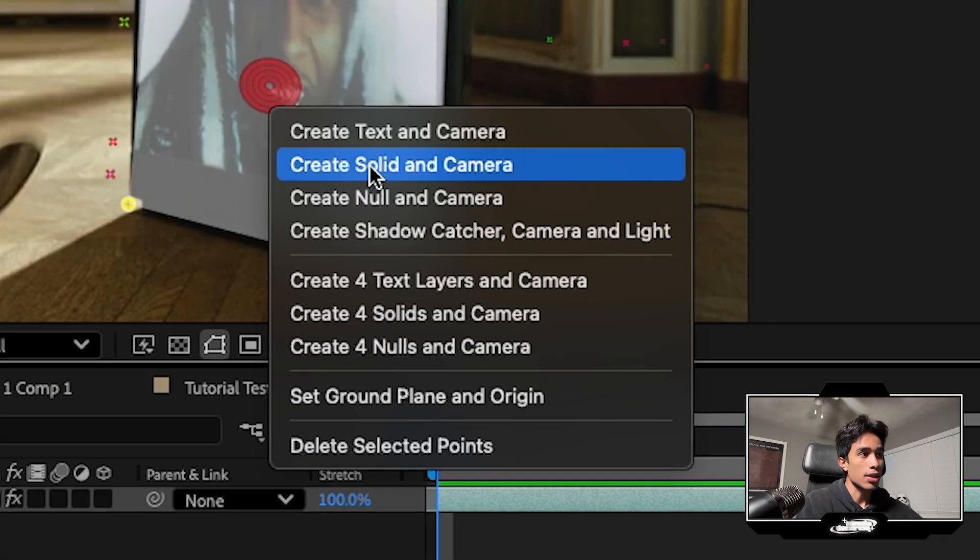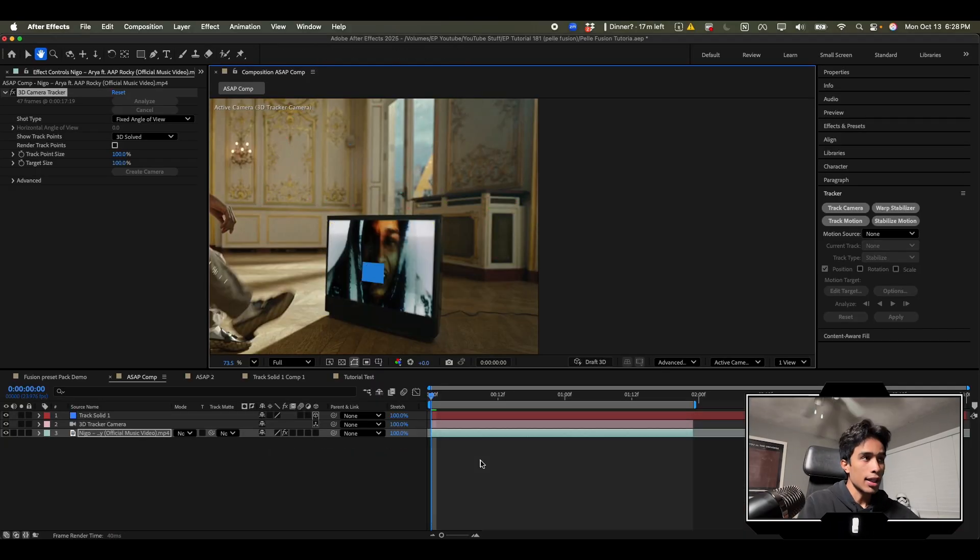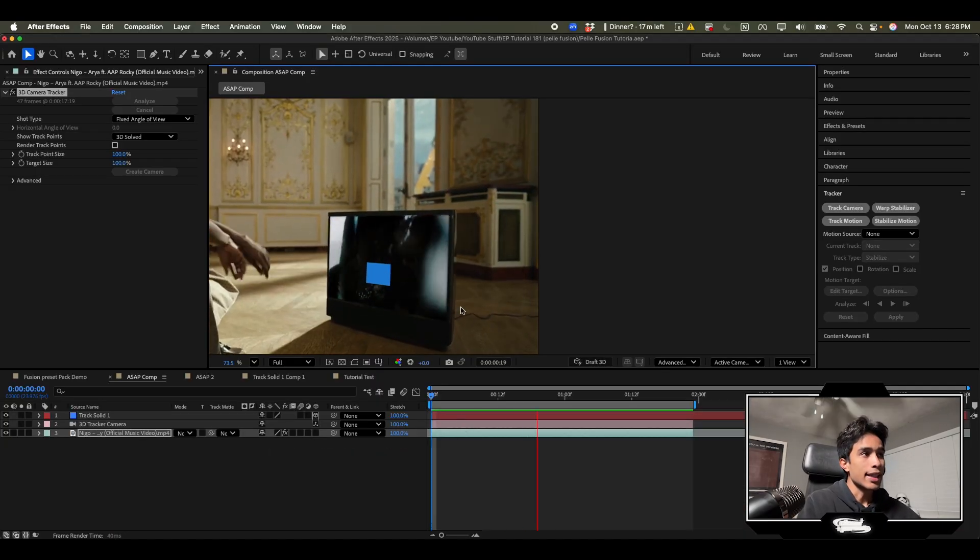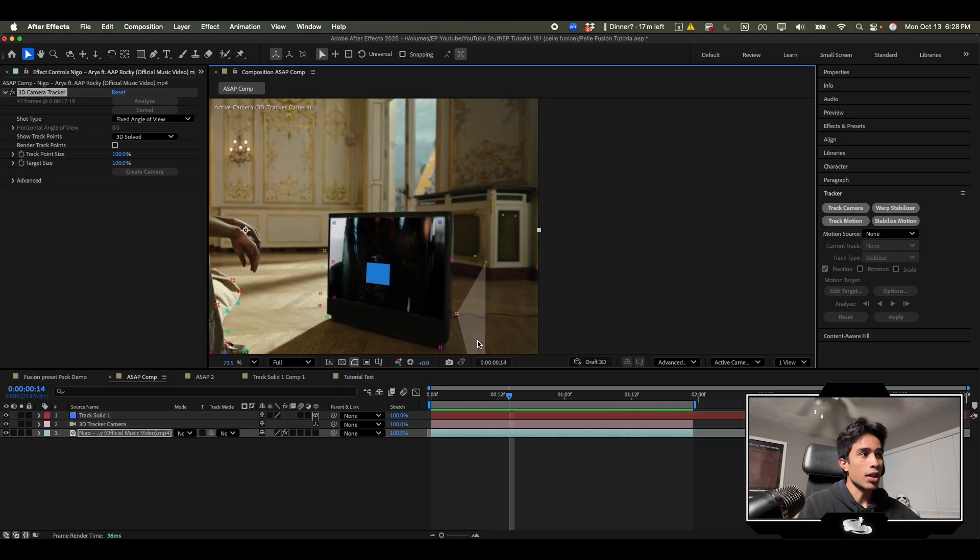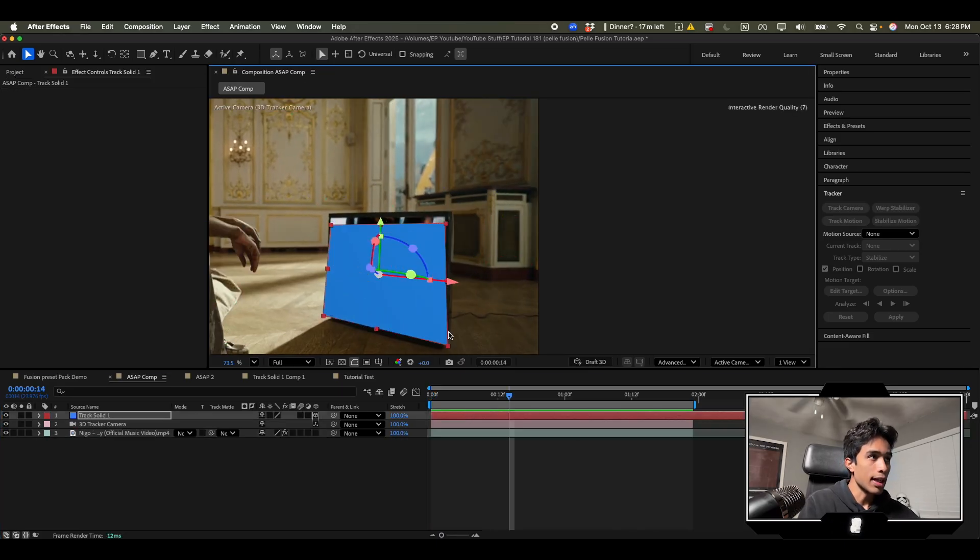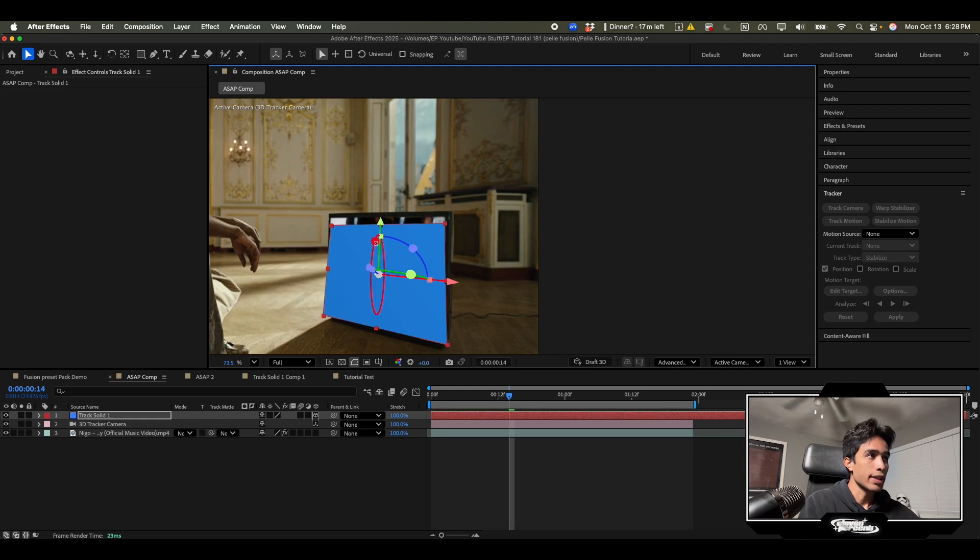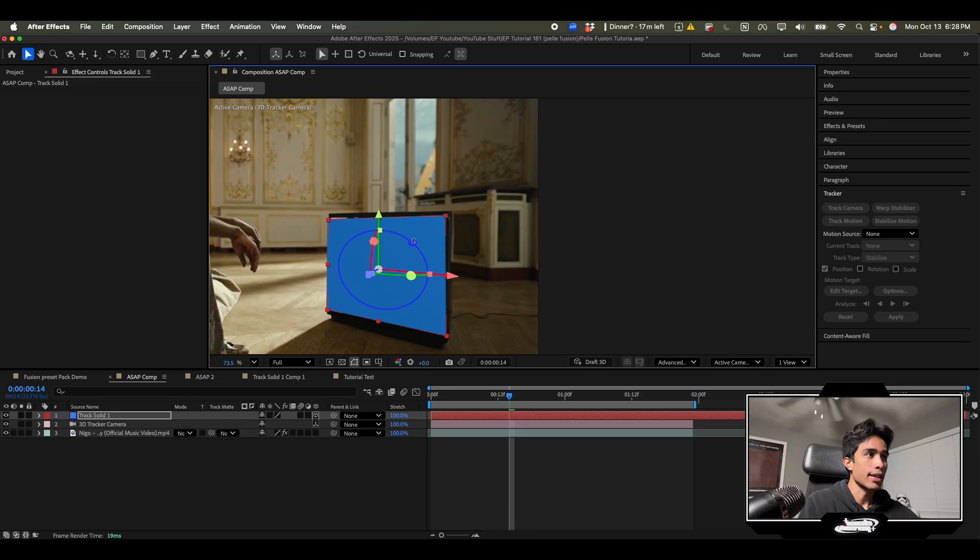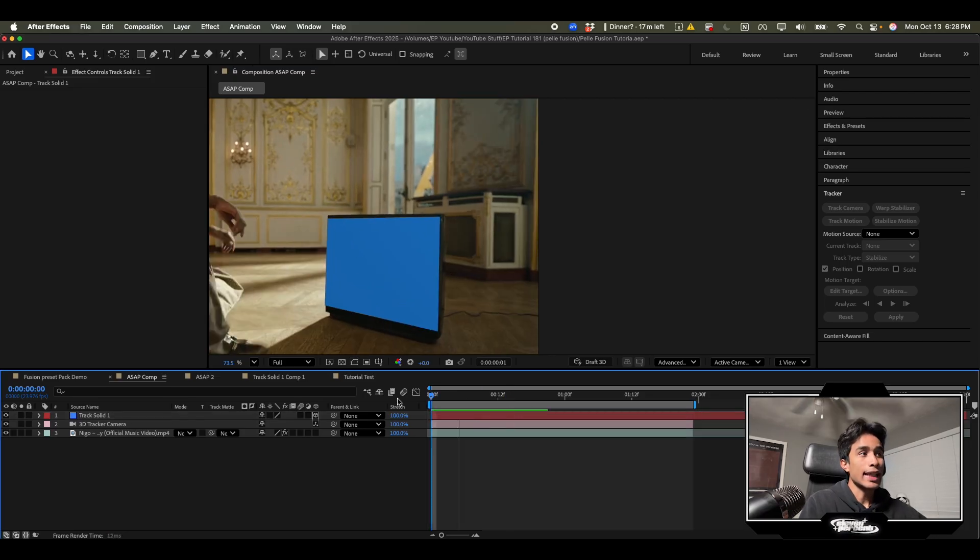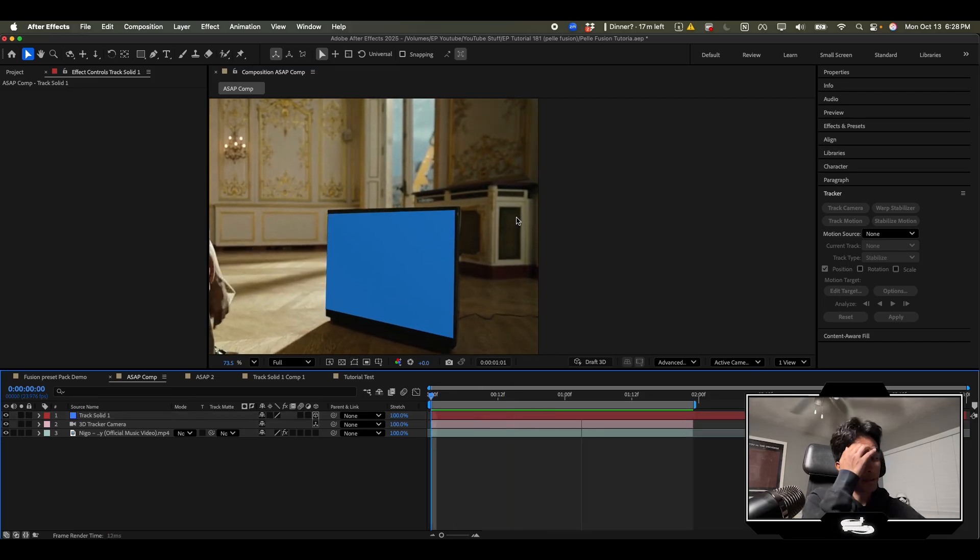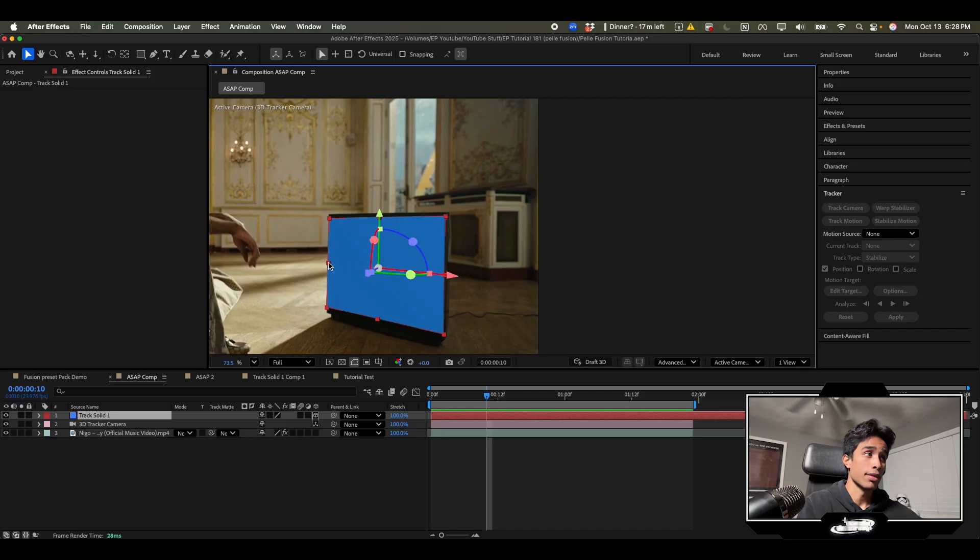We're going to right click this, create solid and camera, and voila just like that it has added a cube solid that we can now add effects to. I'm going to scale this square up so that it's fitting the whole screen. Maybe we'll rotate it just a bit so that it is covering everything.